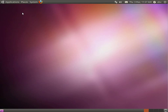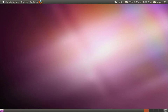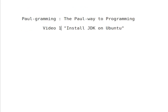That is how I set up my JDK on my Ubuntu. Thank you for watching. Goodbye.